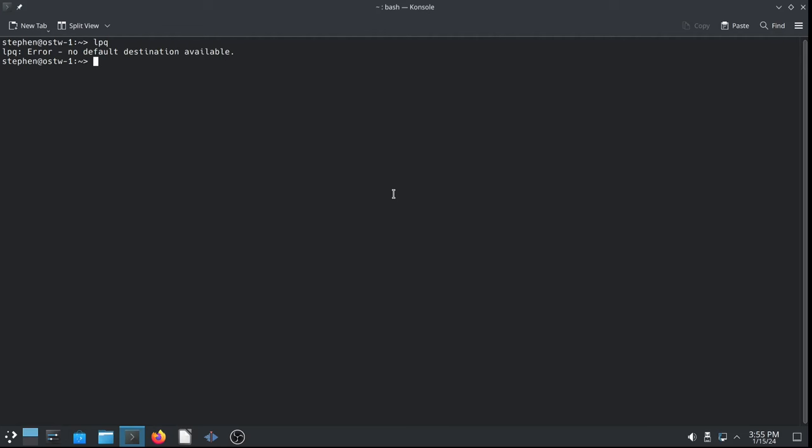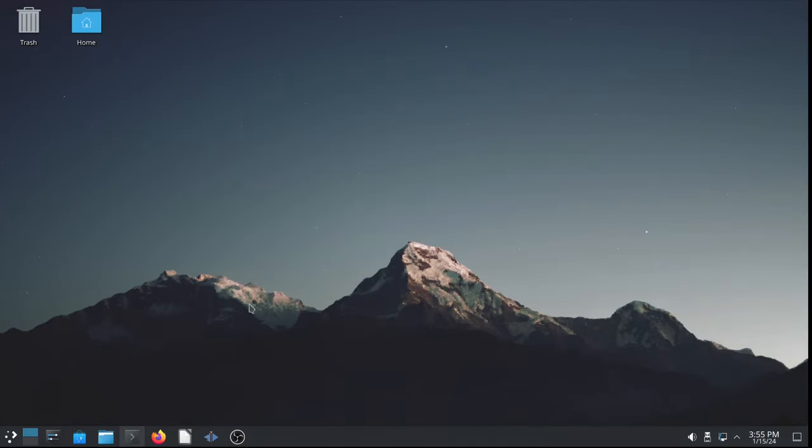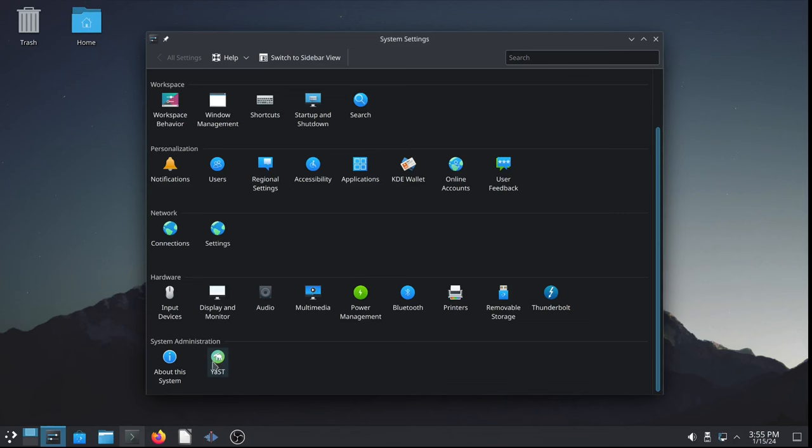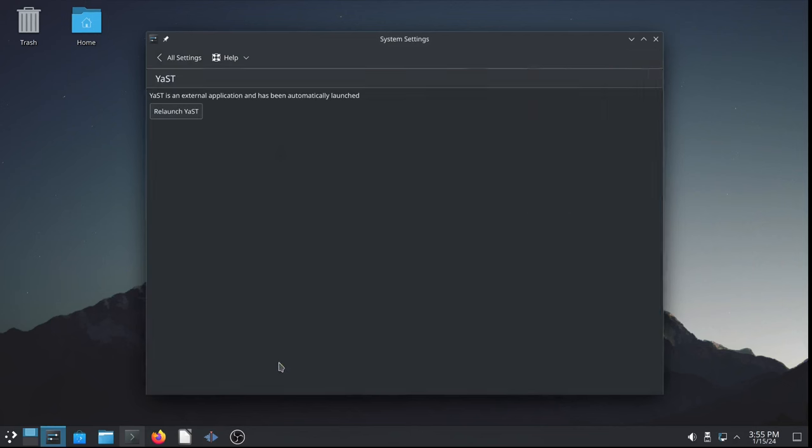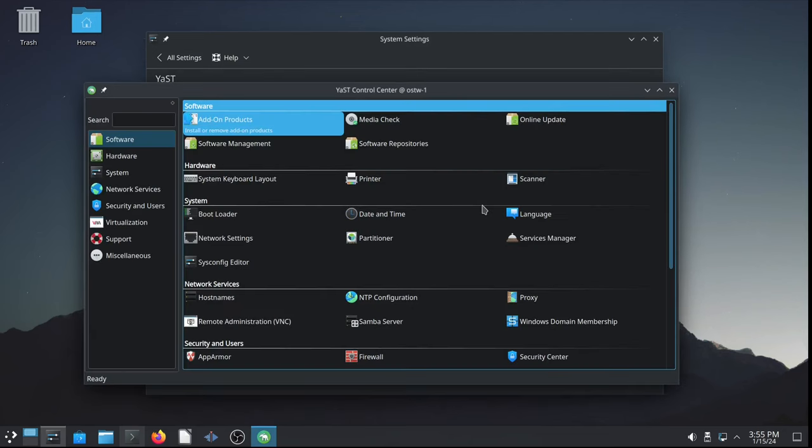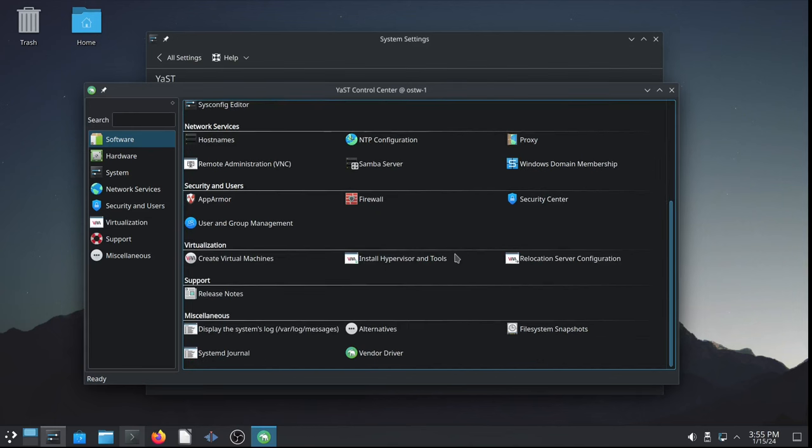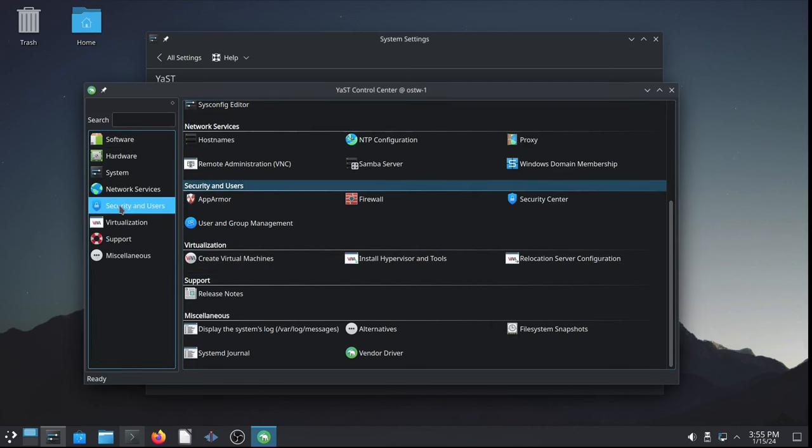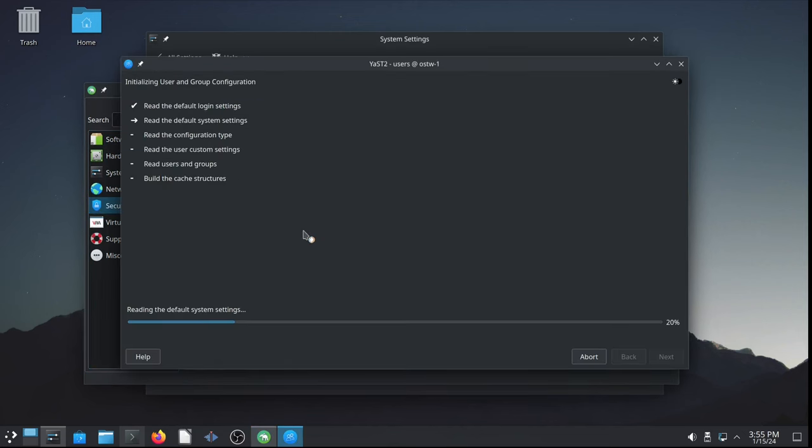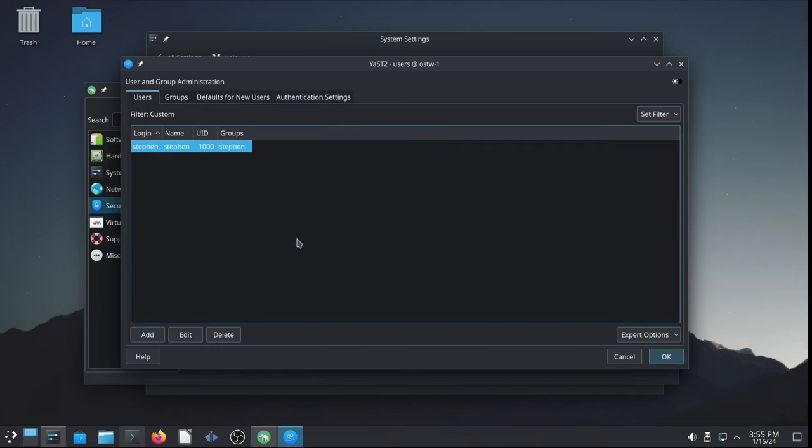All right. Next, let's go ahead, minimize console. Let's go back to the system settings. And we'll go back to YAST. Enter the password, because we need to configure the user groups in order to use the kernel virtual machine KVM-QEMU system. And in order to do that, we need to go into user and group management. There's our user, Steven. We're the only user on the system. We'll edit.